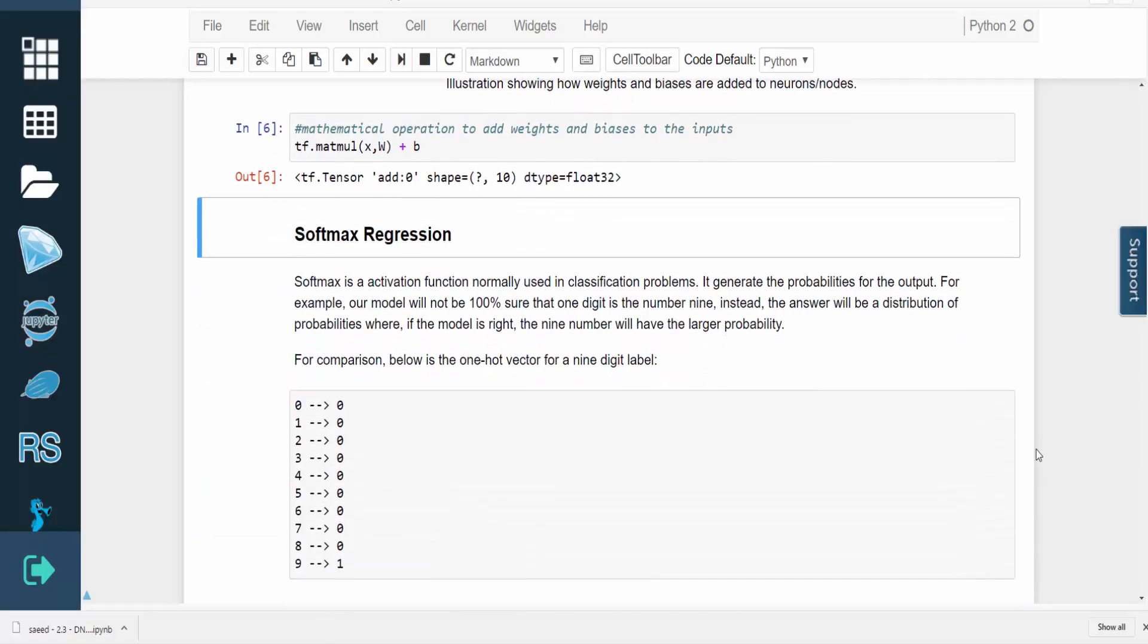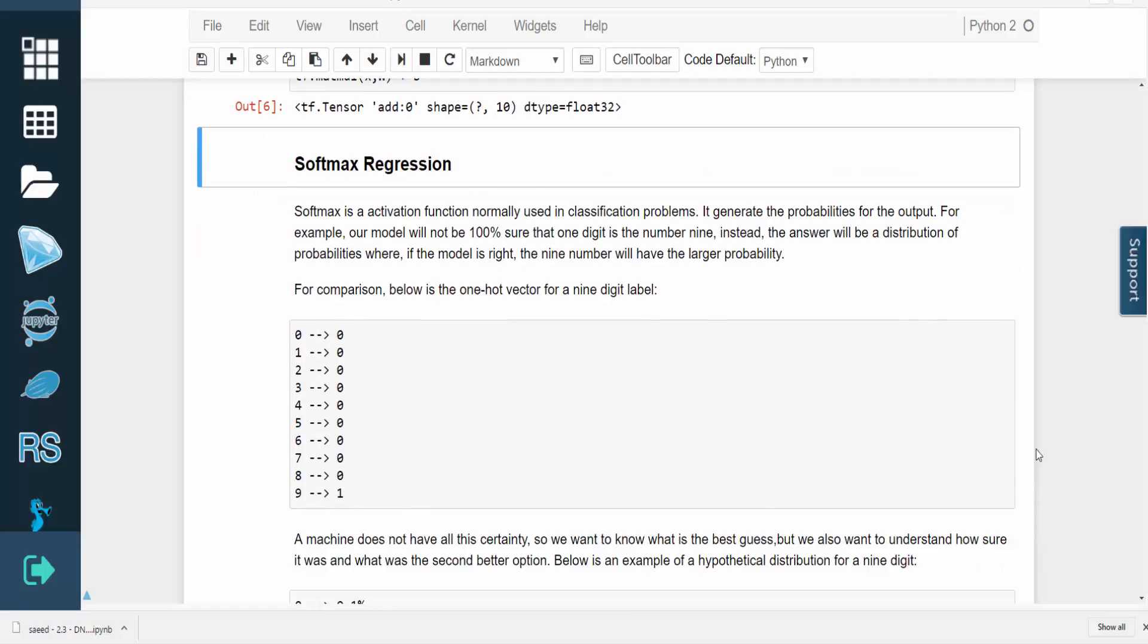Softmax is a popular activation function for classification problems. Rather than simply outputting a yes-no answer for its prediction, it will generate a probability value for each potential output. The model will never be 100% certain of its answer, so this technique is useful for gauging the model's confidence for each potential answer.